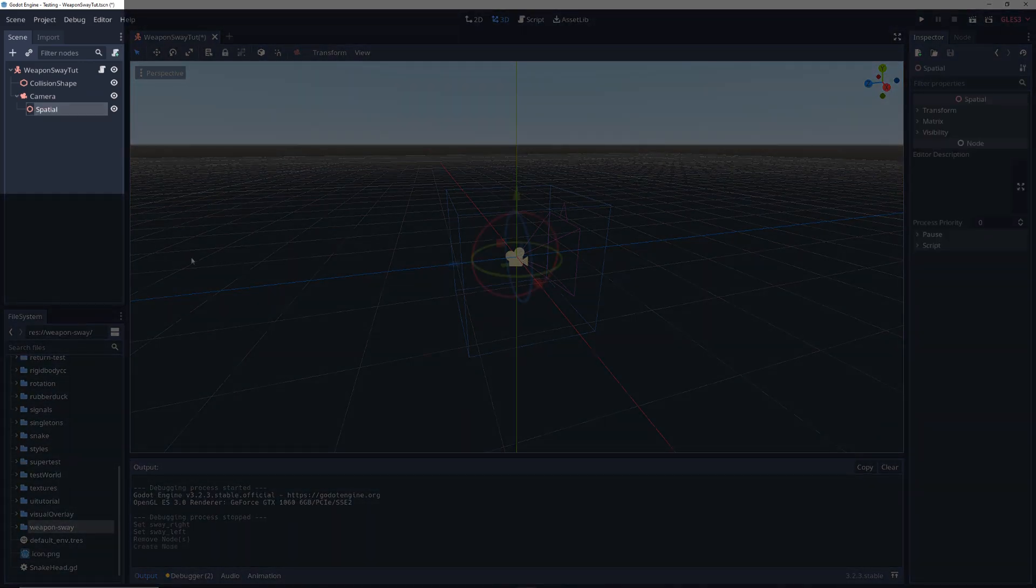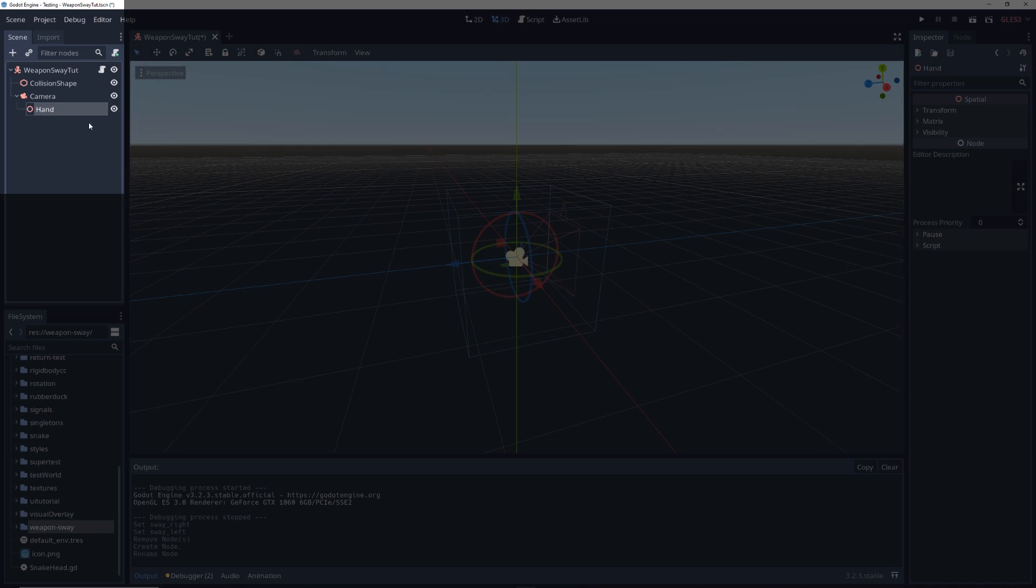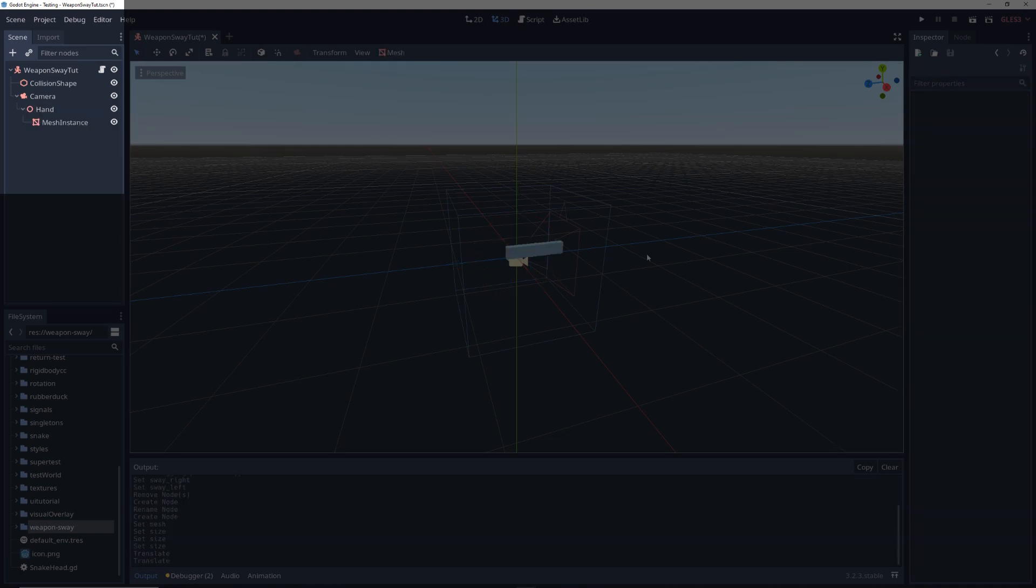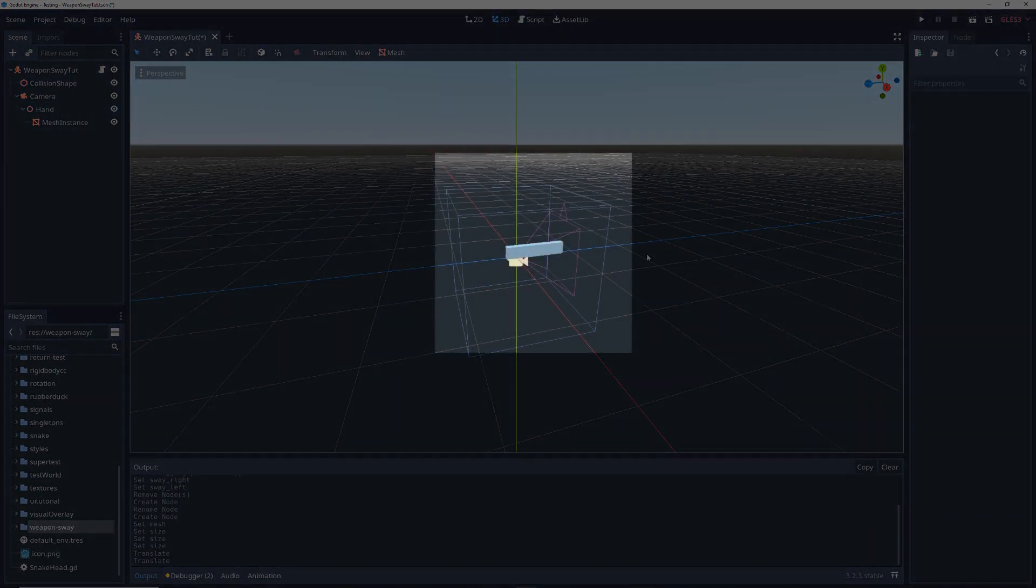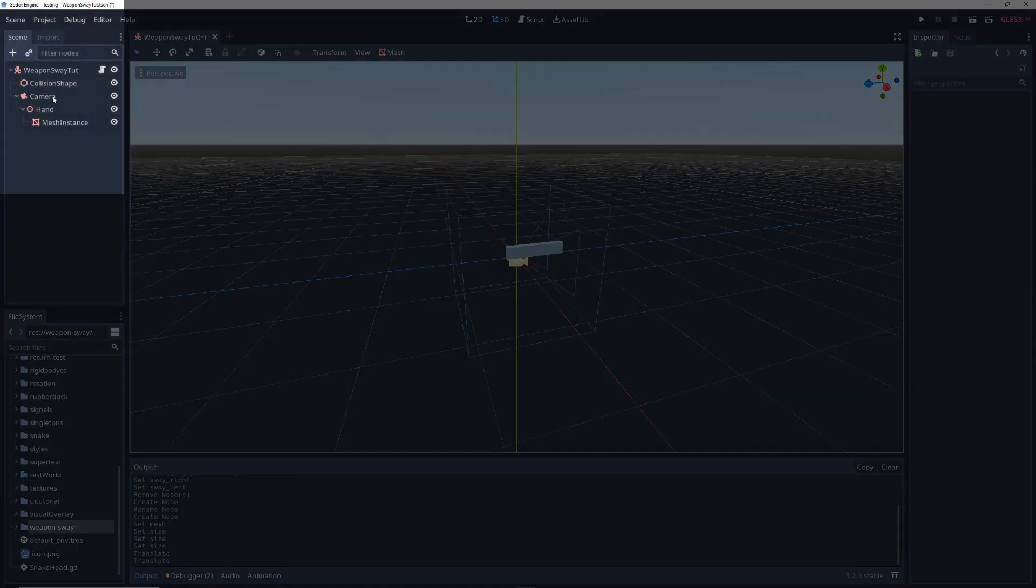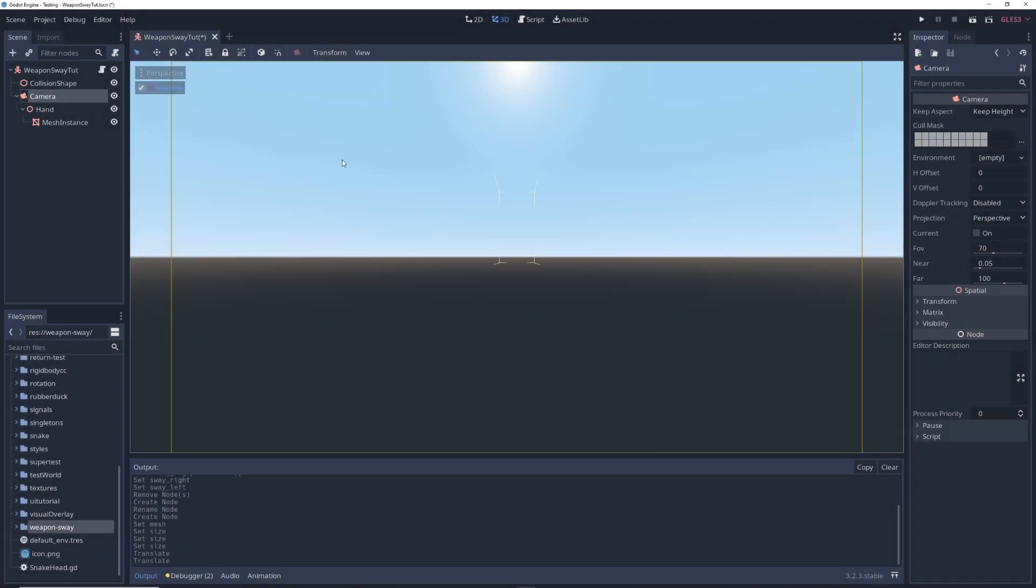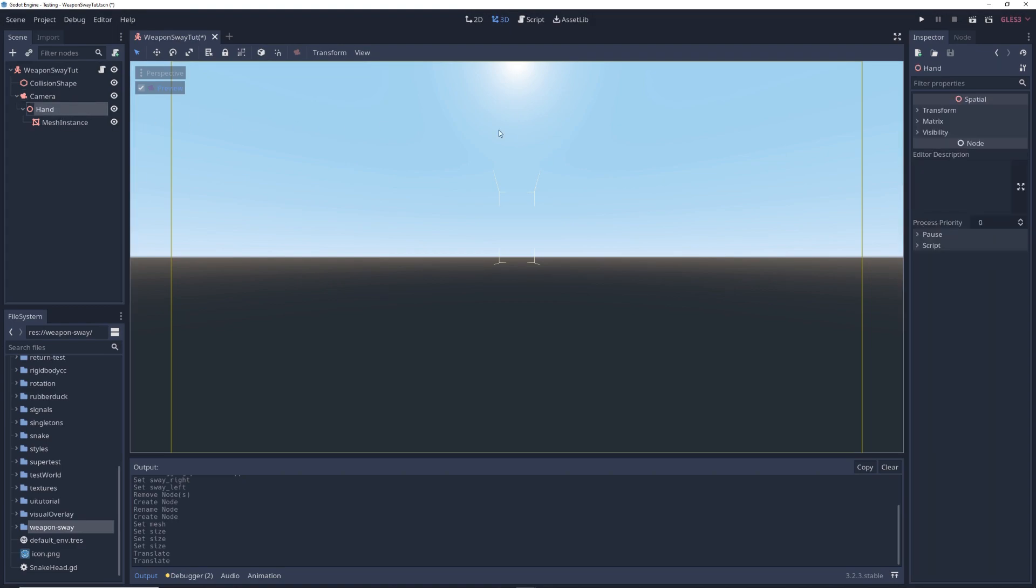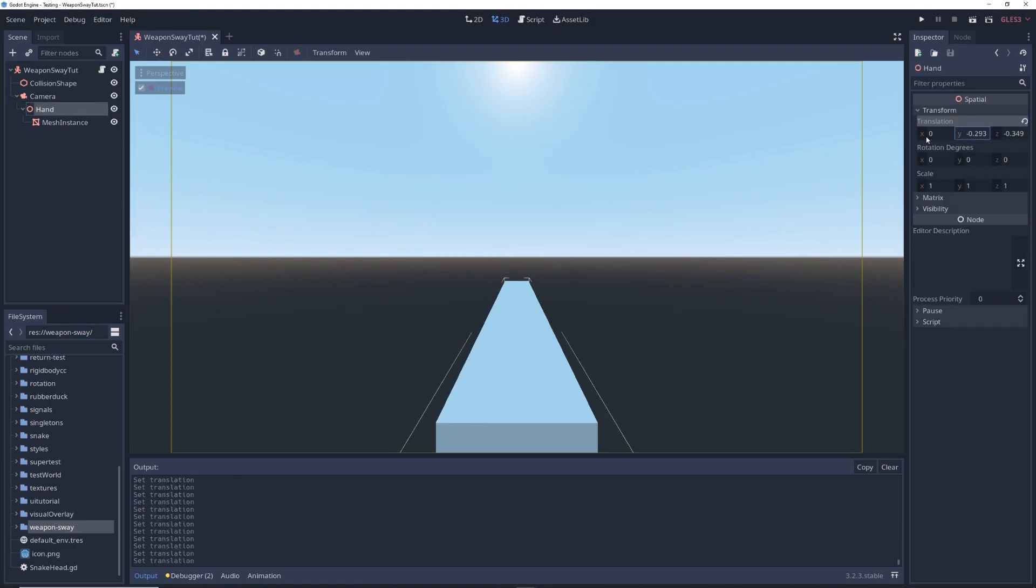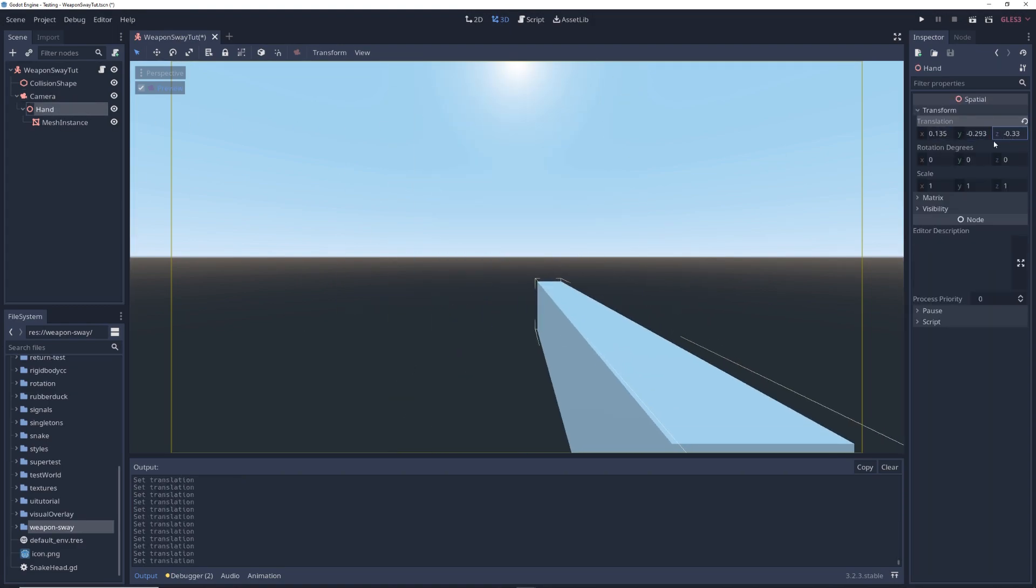Add a spatial node as a child of the camera. Rename it to hand. Add a gun model as a child of the hand, I'm just using this rectangle, you can use whatever you want. Then click on the camera node and press the preview button to go into the camera view. Click on the hand node and move it so the gun is in a good spot.